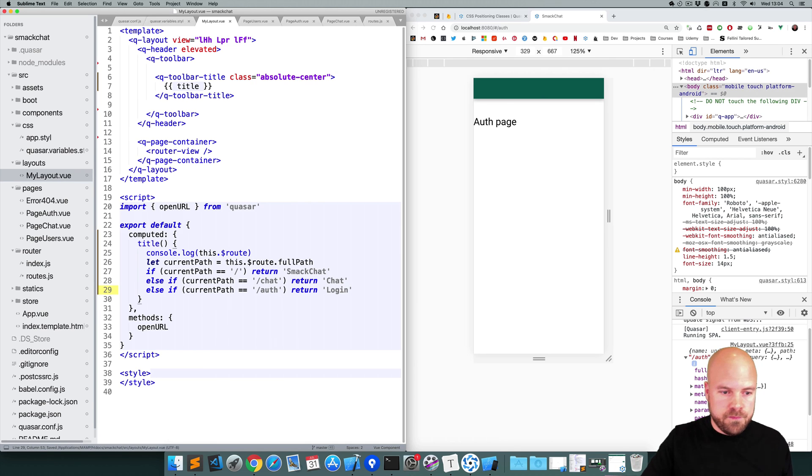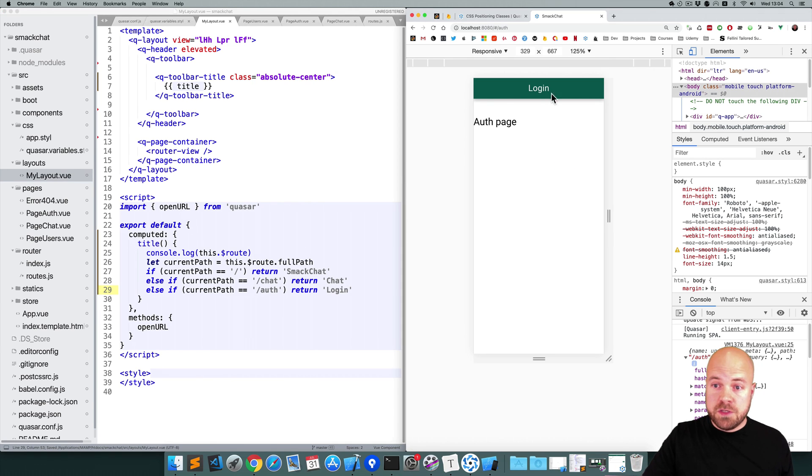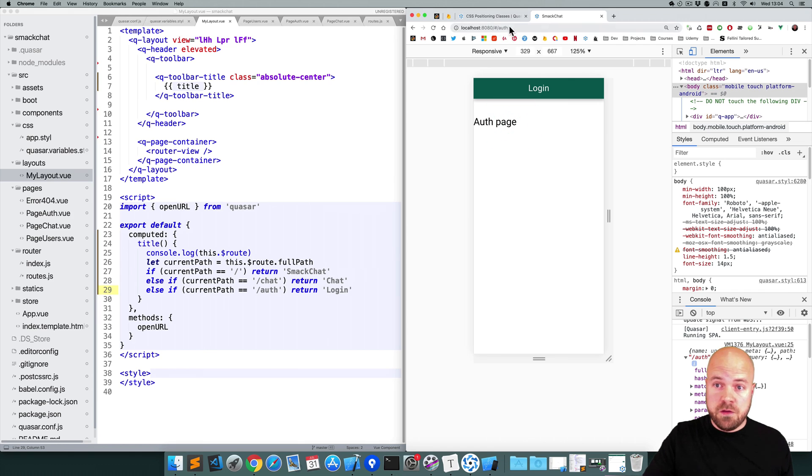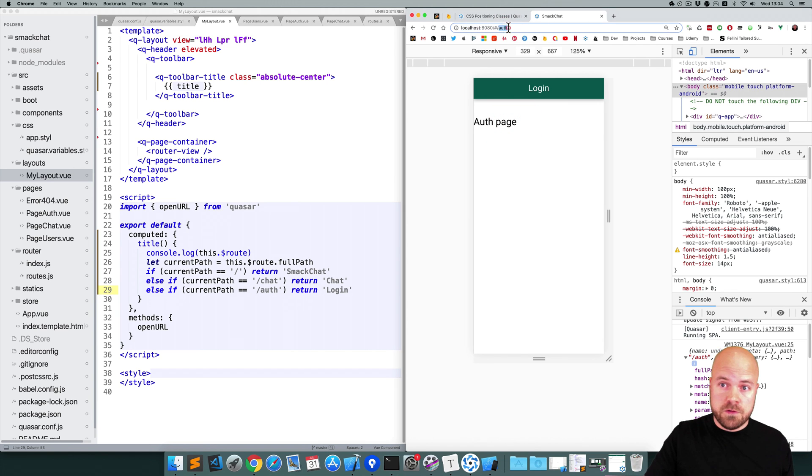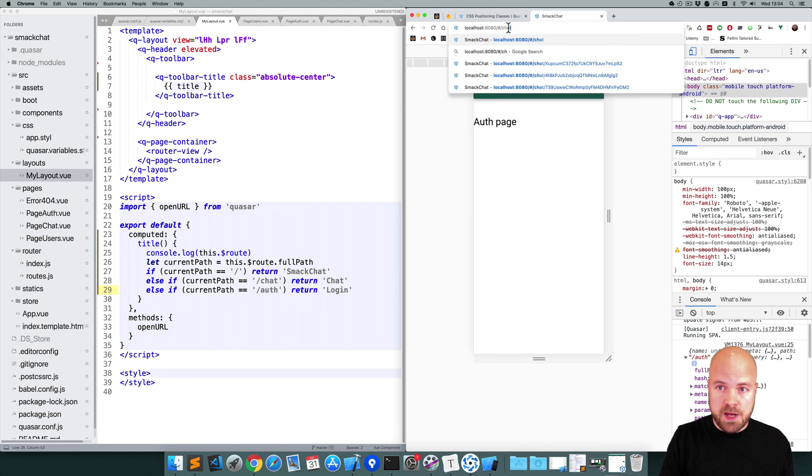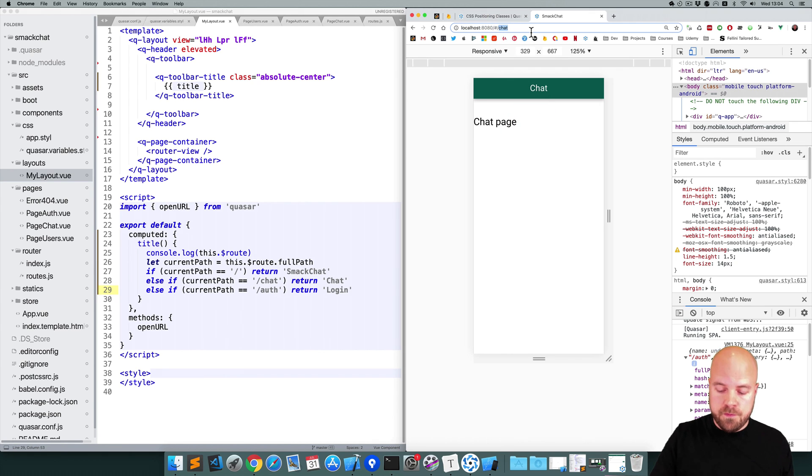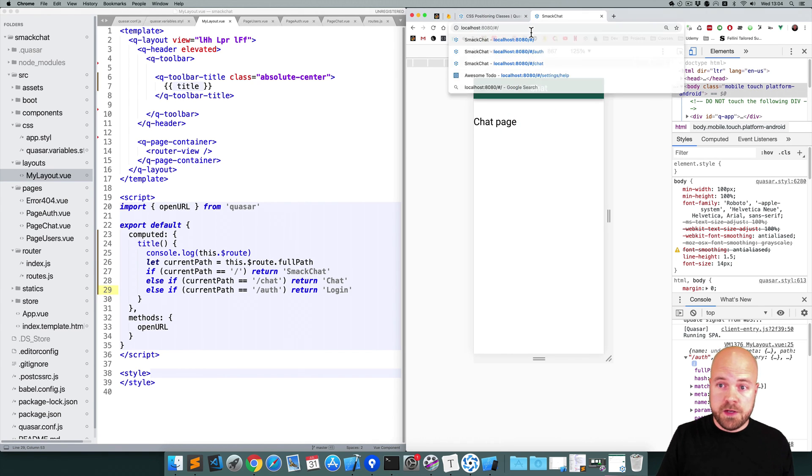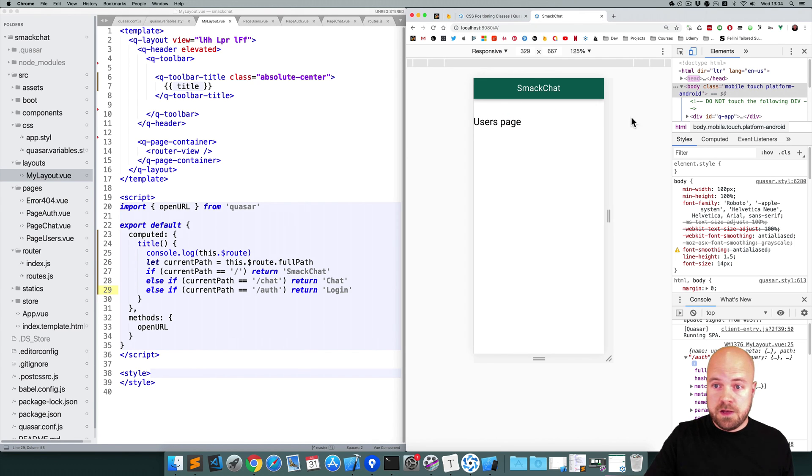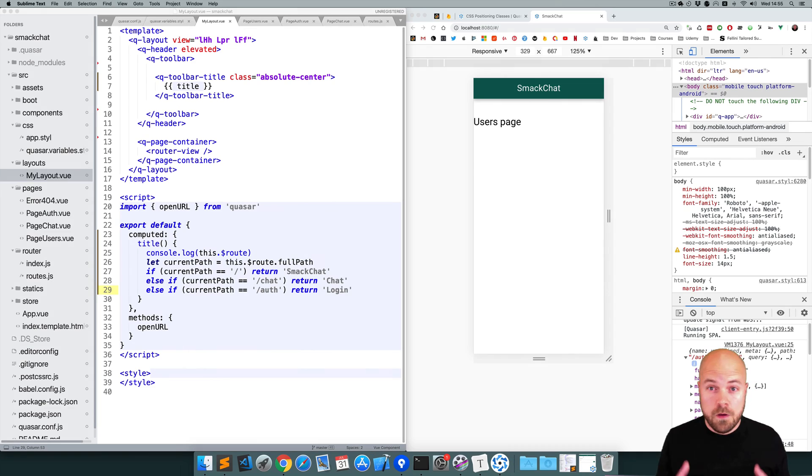Save that. Okay, we can now see Login at the top when we're on the auth page. Let's check the other two pages. So if I go to /chat, yeah, now it says Chat at the top. And if we go to the root, the users page now says SmackChat at the top.